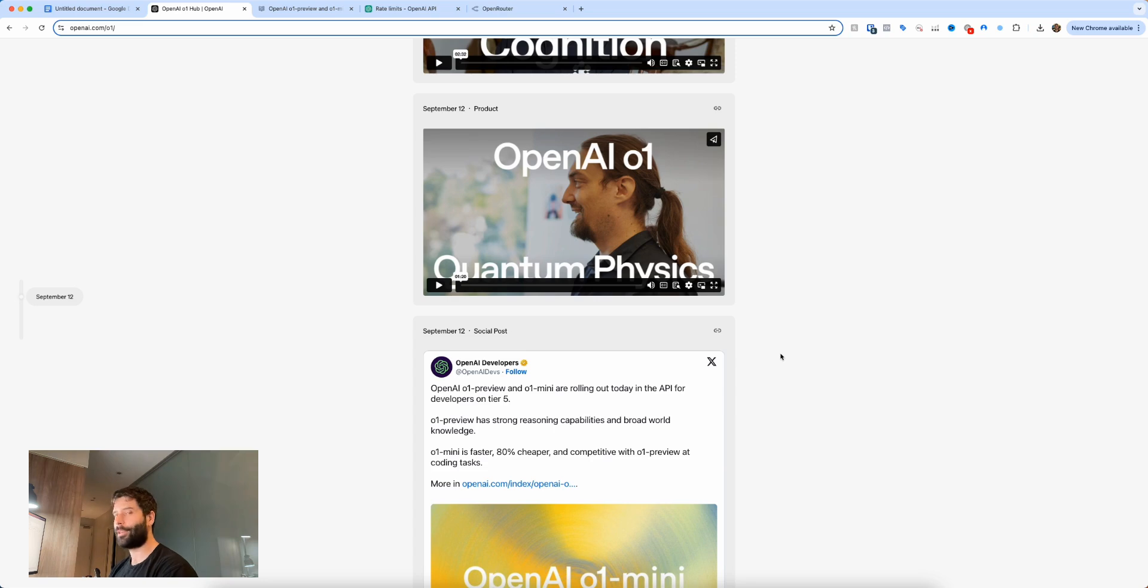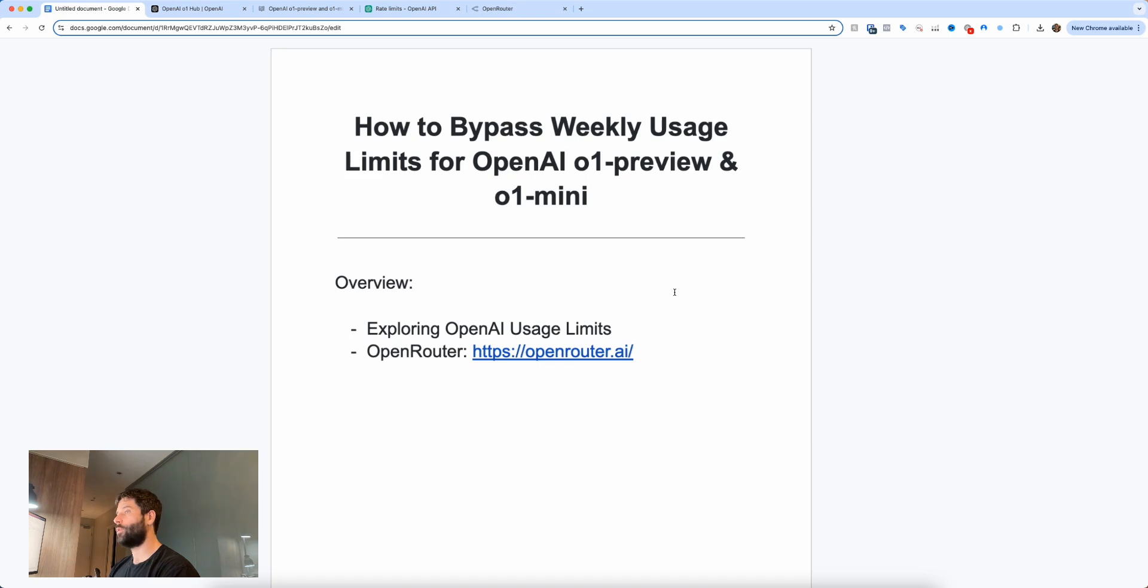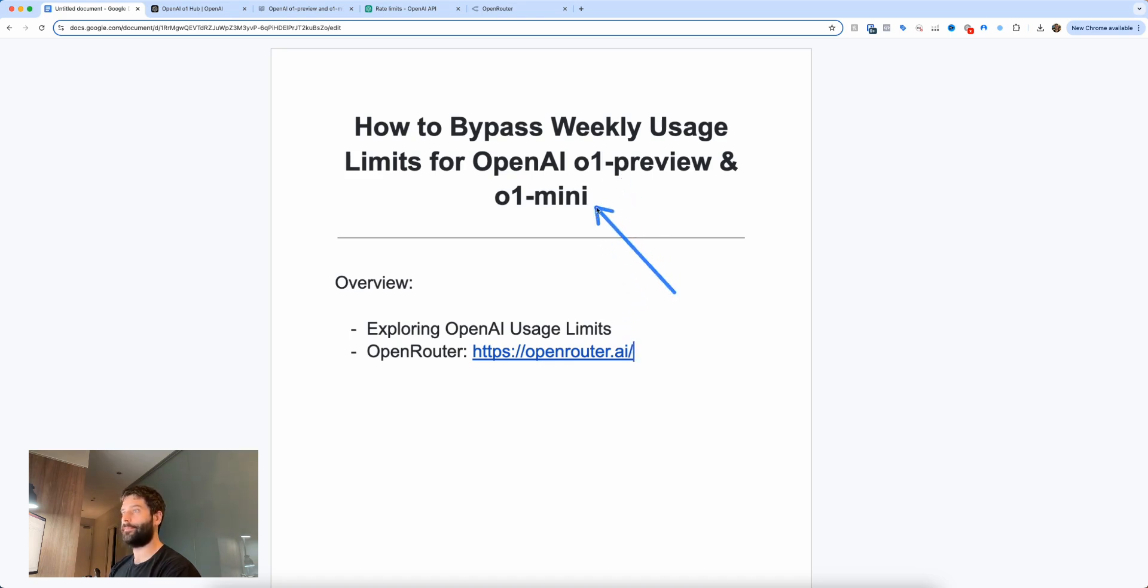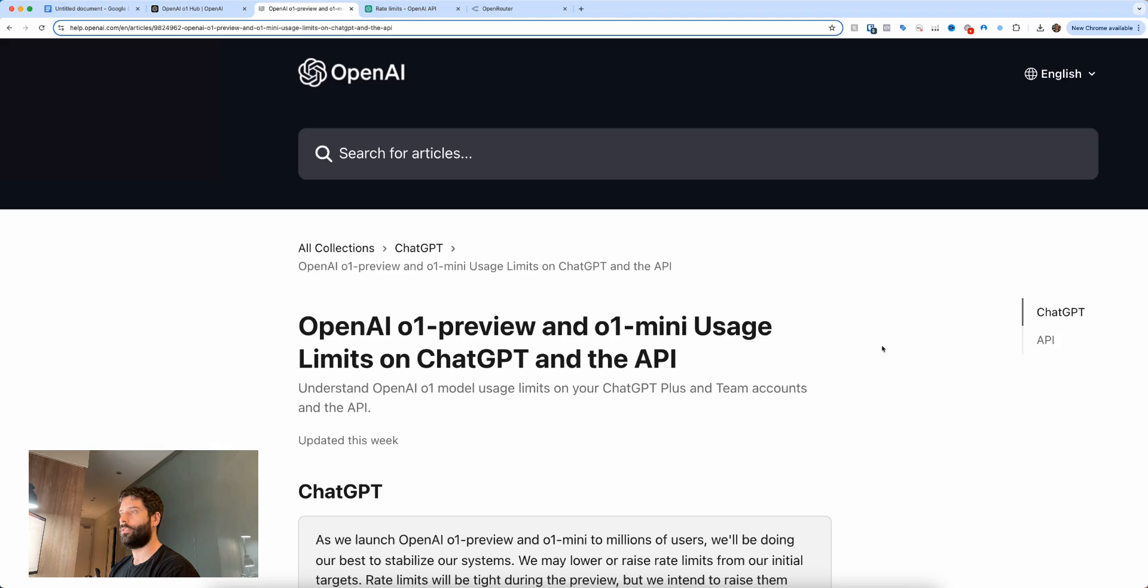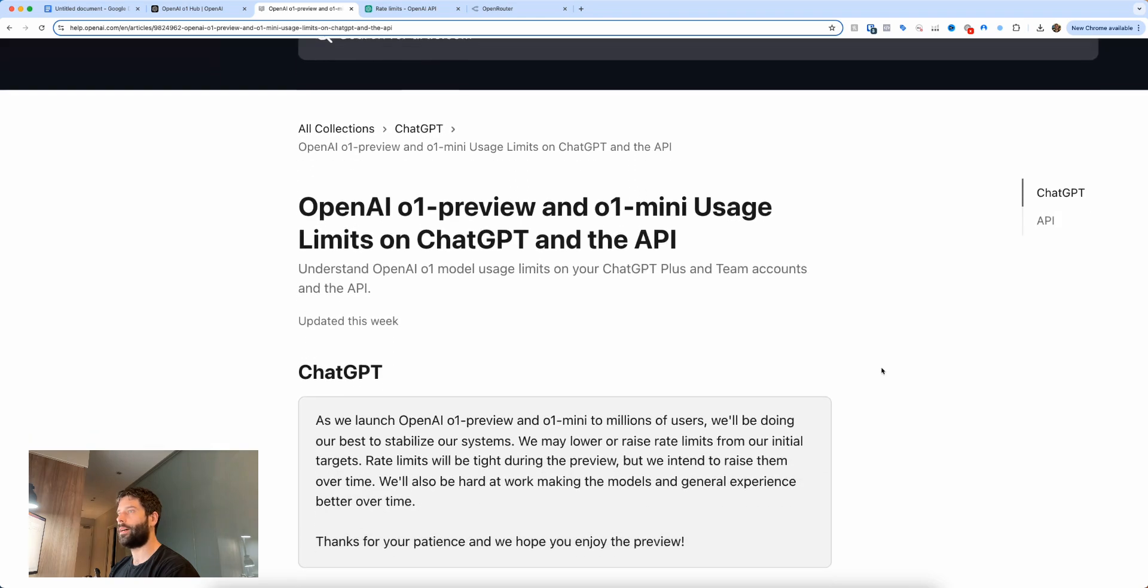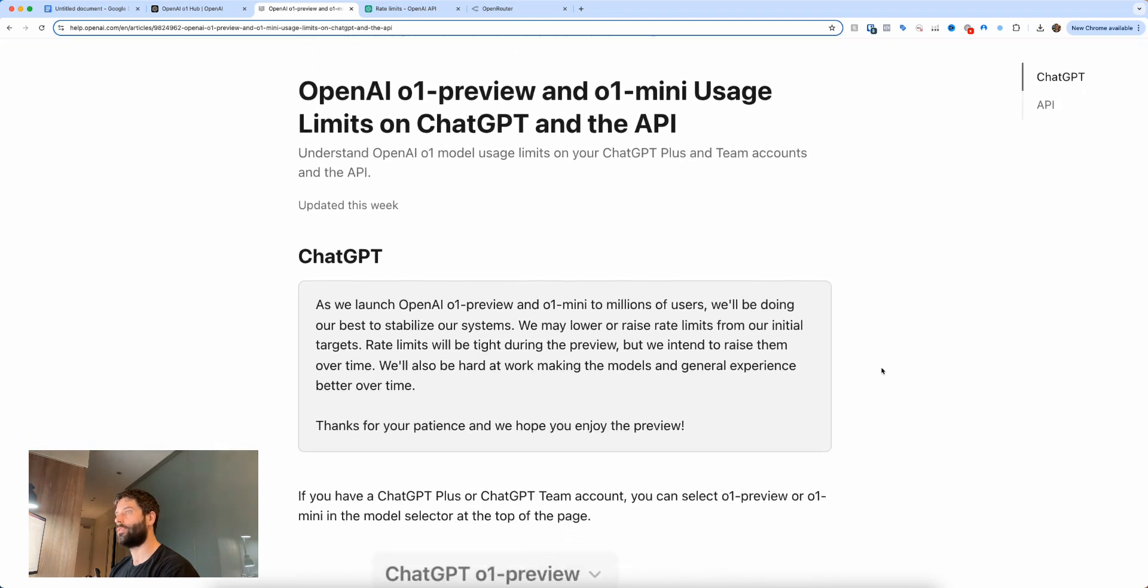And if you're also like me, you want to use it a lot so you're going to be running into usage limits pretty quickly. So in this video we're going to speak about the usage limits for O1 preview and O1 mini, and then I'm going to show you a tool that you can use that's going to bypass these usage limits so that you can use this basically unlimited.